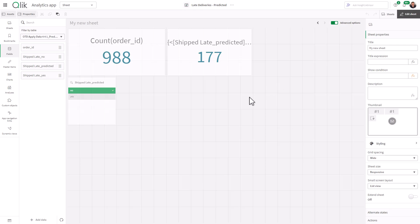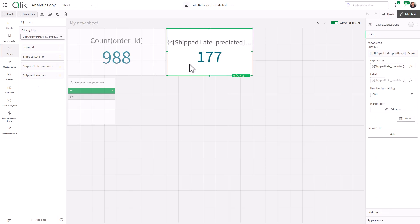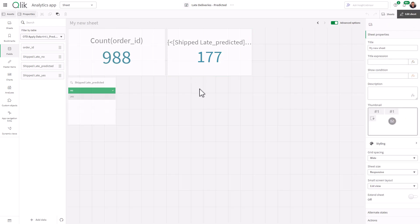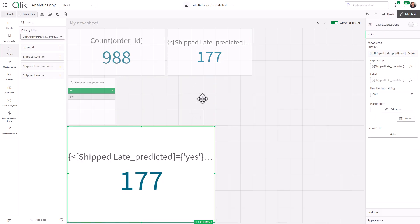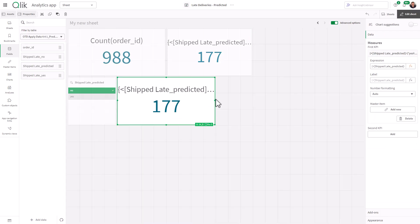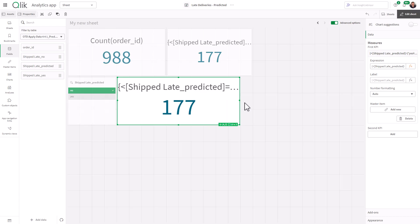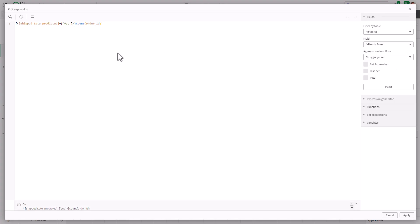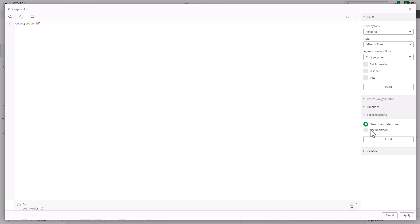This is just a little trick. Again, it is called Do More with Qlik Tips and Tricks. So let's grab this KPI, control C, control V. I'll put that right there. Now, obviously, we can just edit the expression and I can type no in here. But let's say you didn't have that expression or you're not familiar with set analysis yet. You can just go to set expressions and select use current selections and click insert.